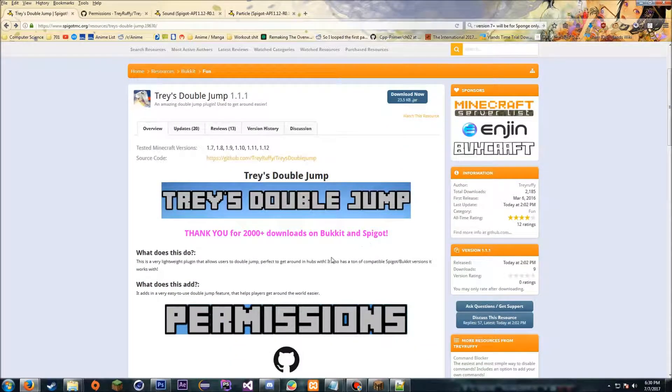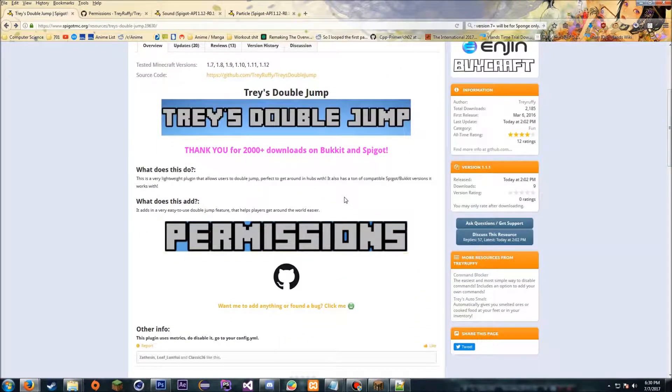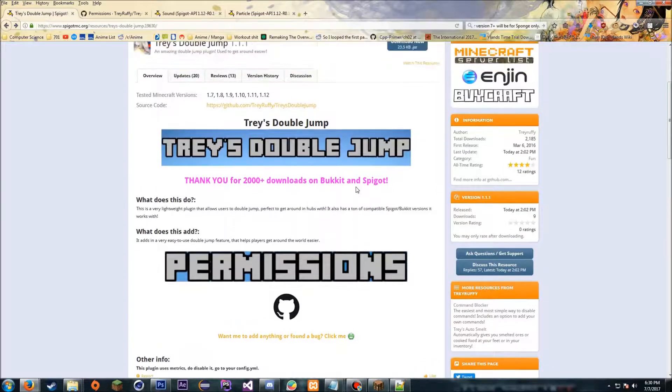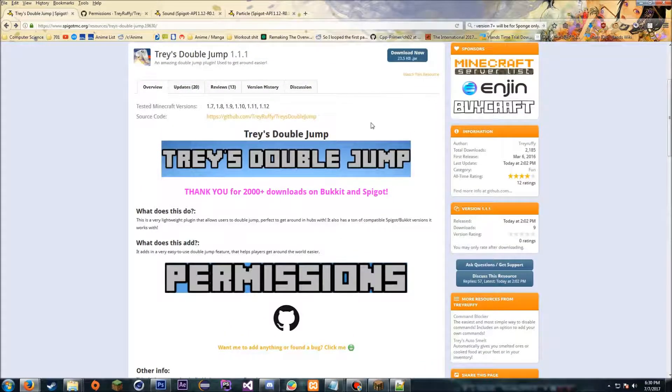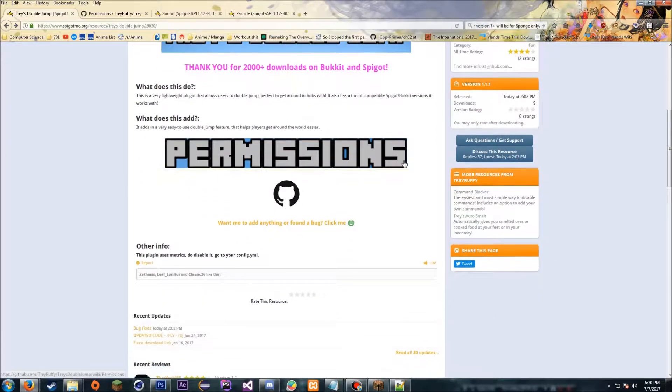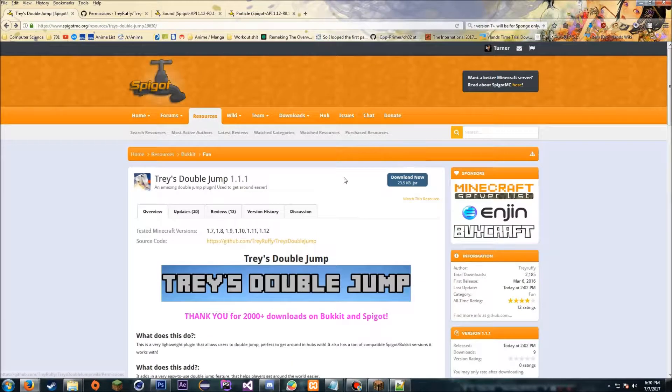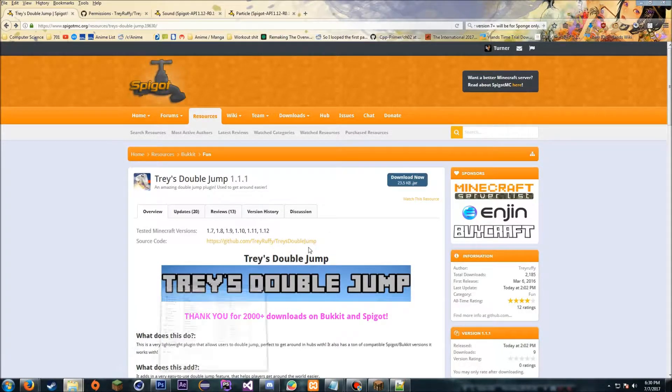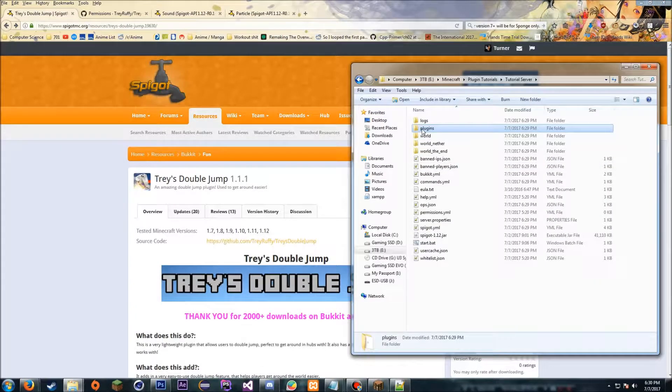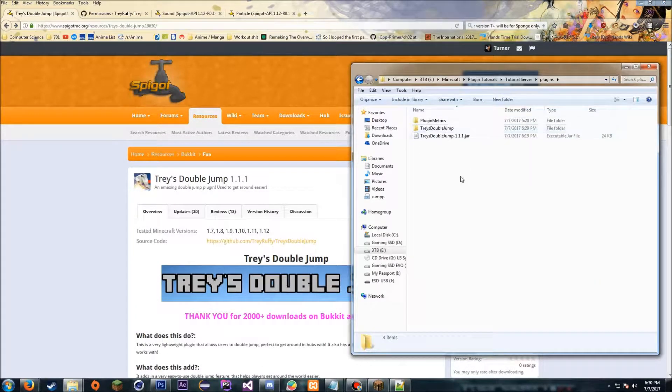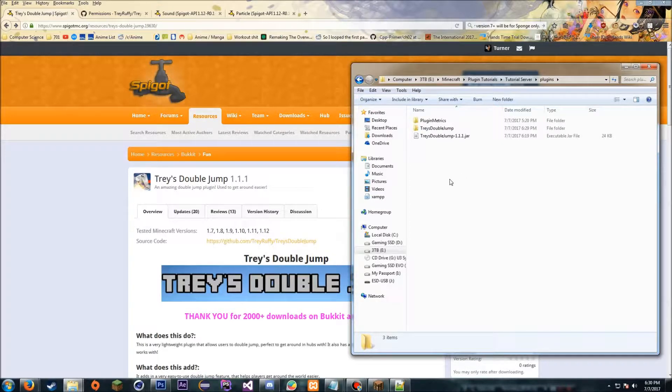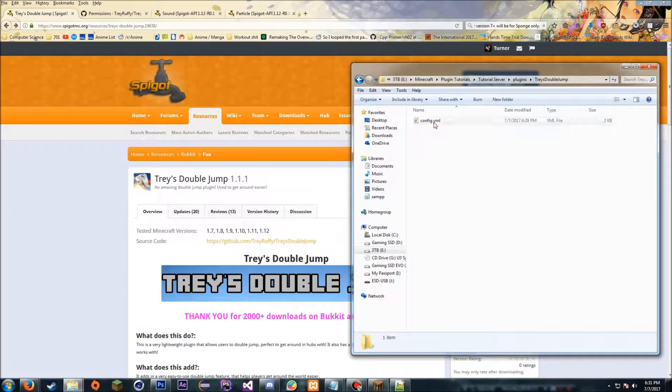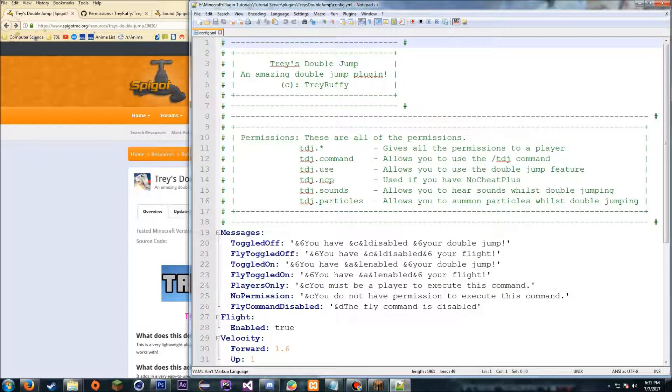Basically all it does is allow a user to double jump or fly with a command. Just download it here, put it in your plugins directory, and then run the server once and then stop the server. Then you can edit the config file. I already ran it once just to save you a few seconds of time. Once you have it running or have ran it and it generated the configuration files, just open that file.